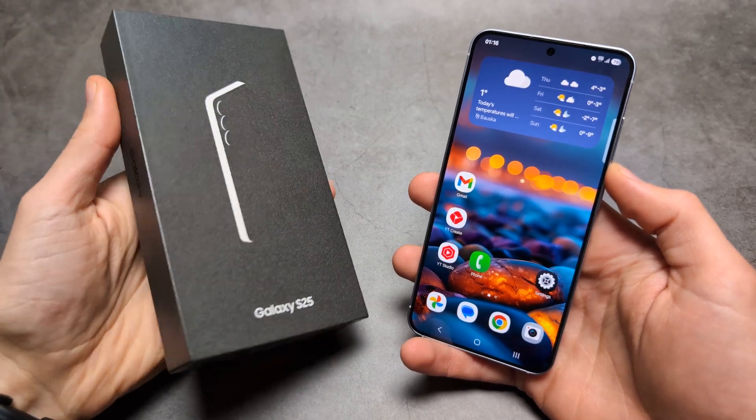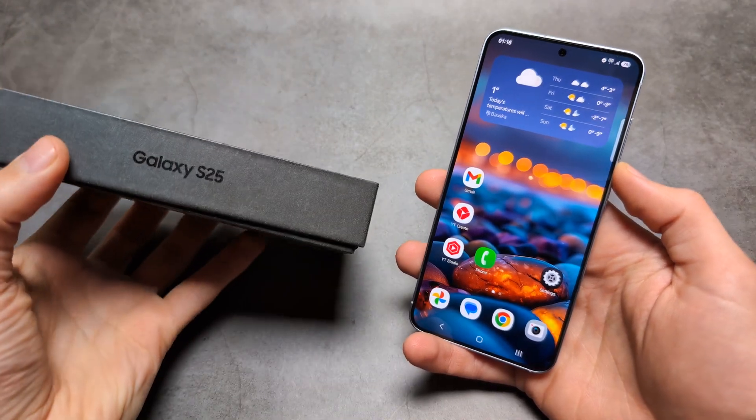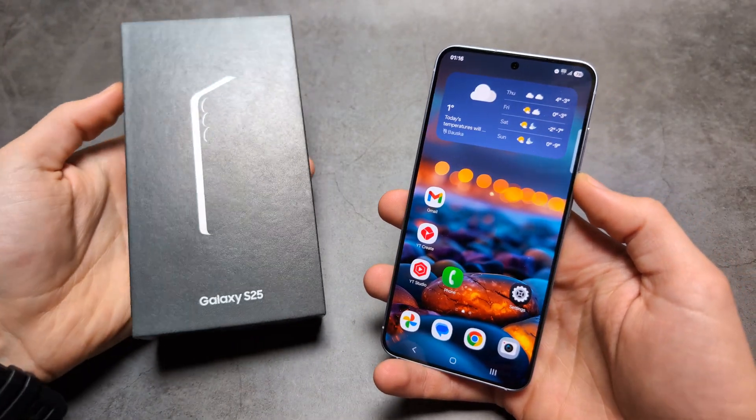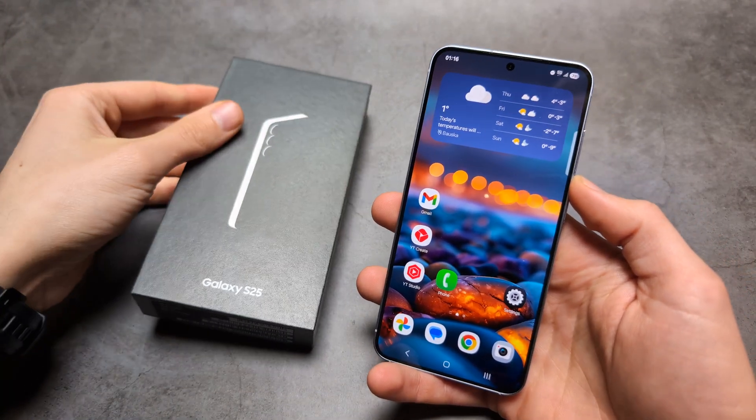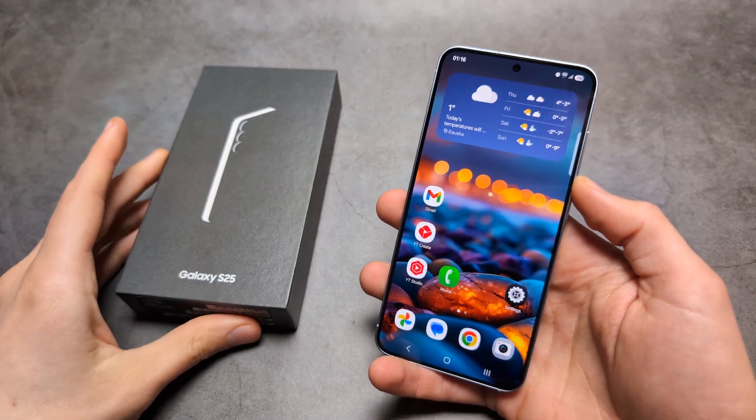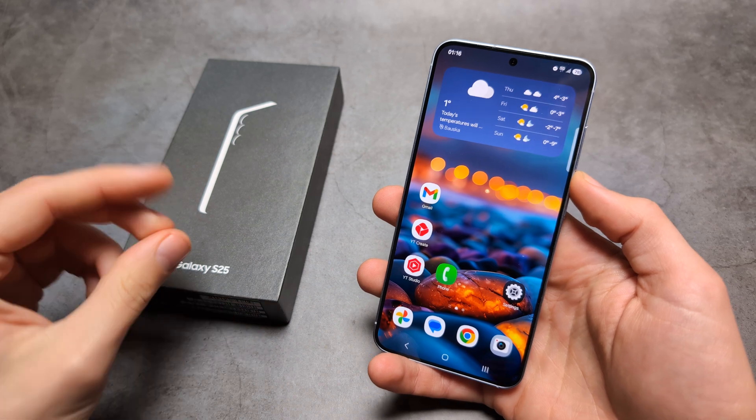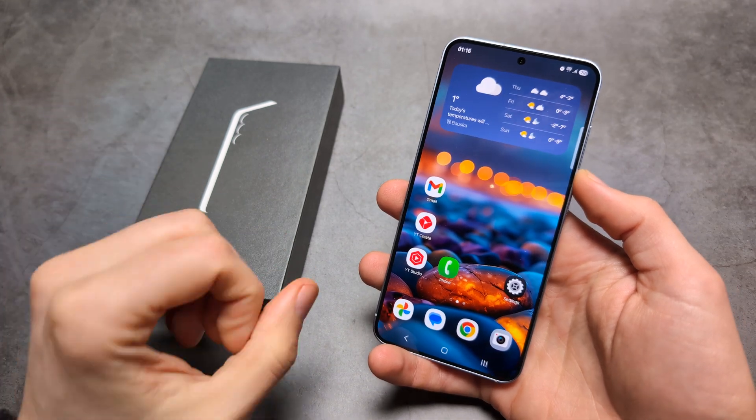Let me show you how to enable call recording on your Samsung Galaxy S25 and also S25 Ultra. I'll show you two different ways.